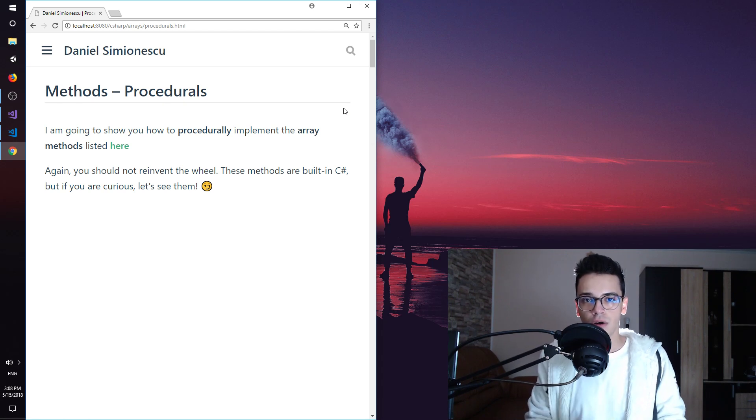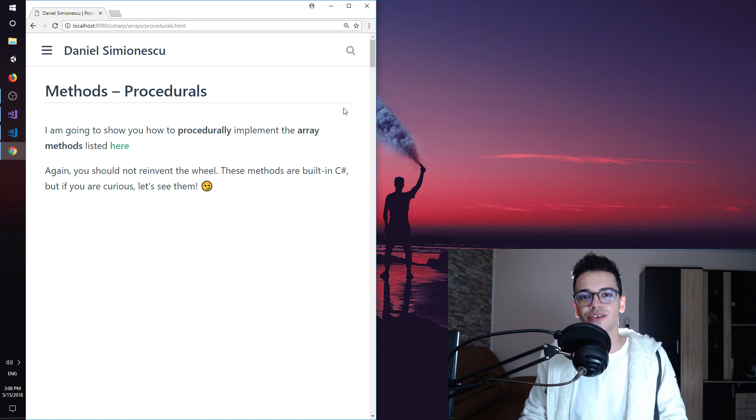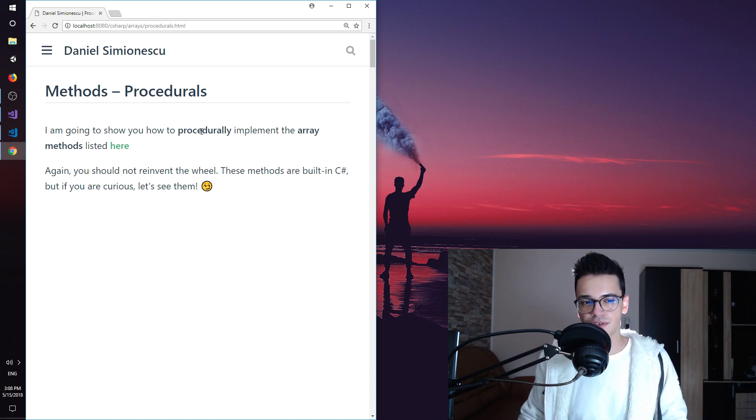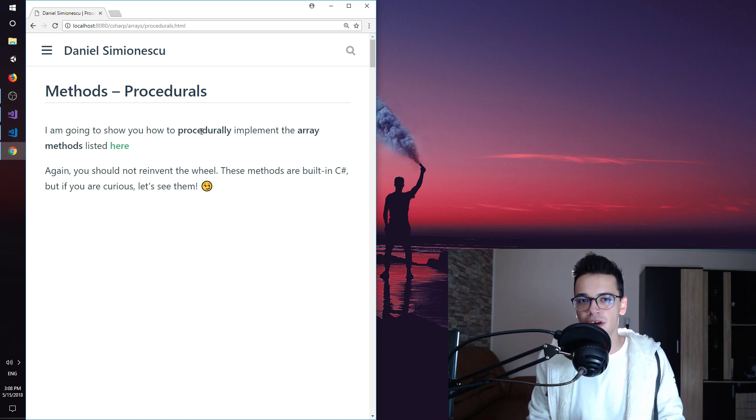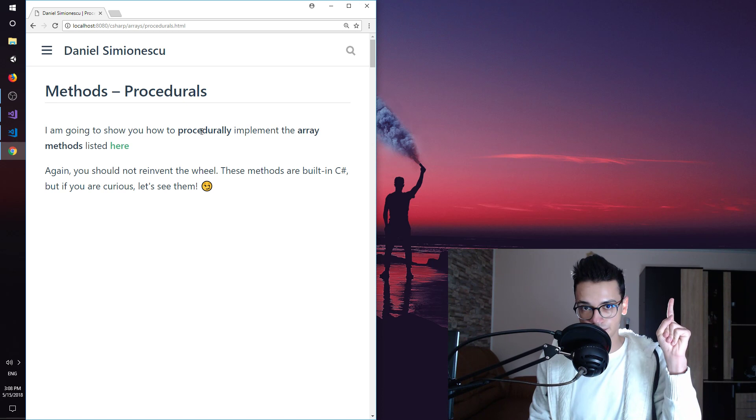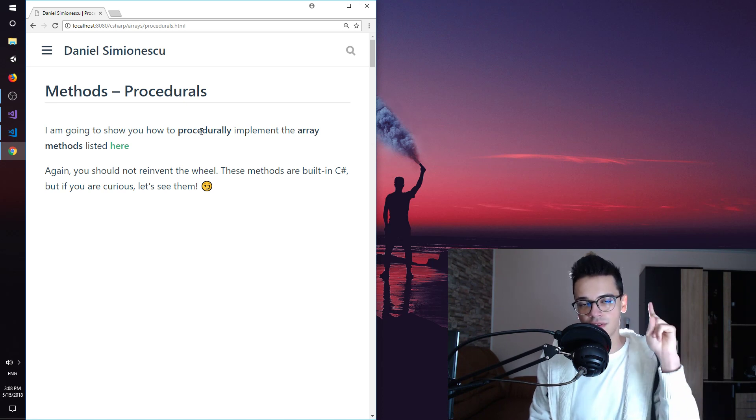So, you want to know how to write procedural methods in C-Sharp? This is Daniel and you are going to get coded. As I said, we are going to implement procedurally all the top 10 C-Sharp methods that you have seen in this video. If you haven't watched that video yet, please click on this link over here.